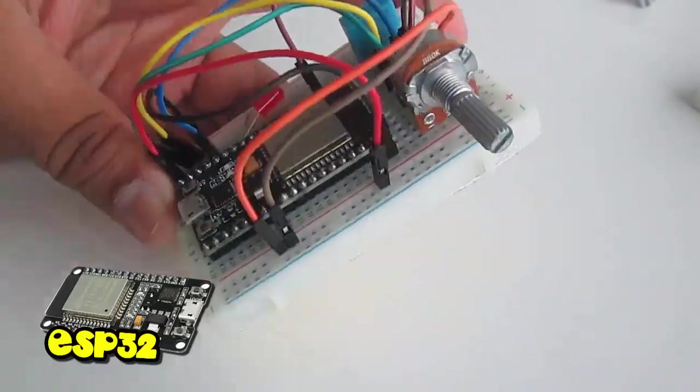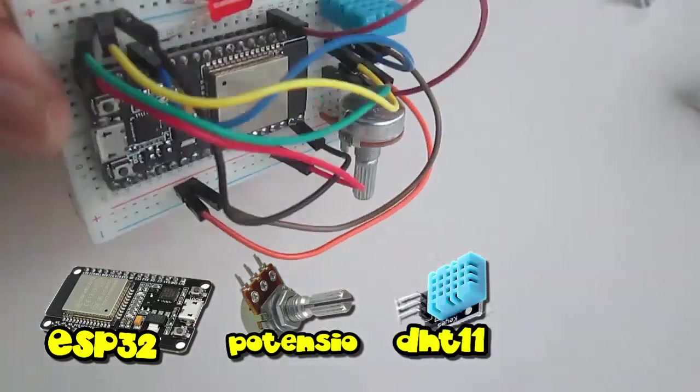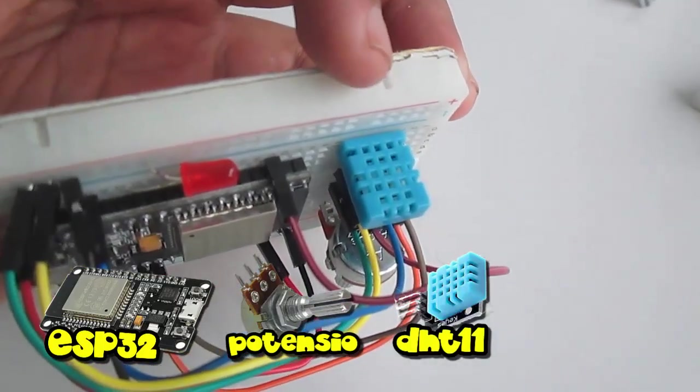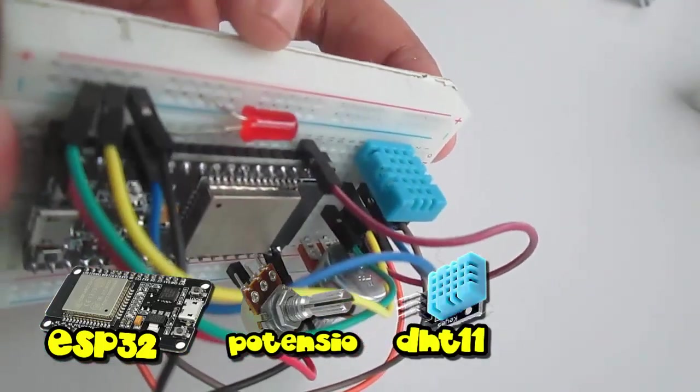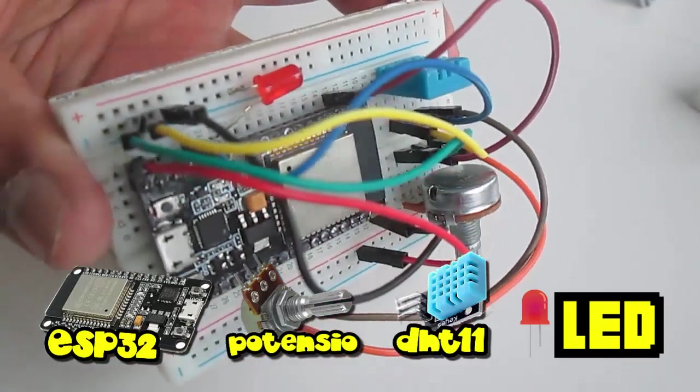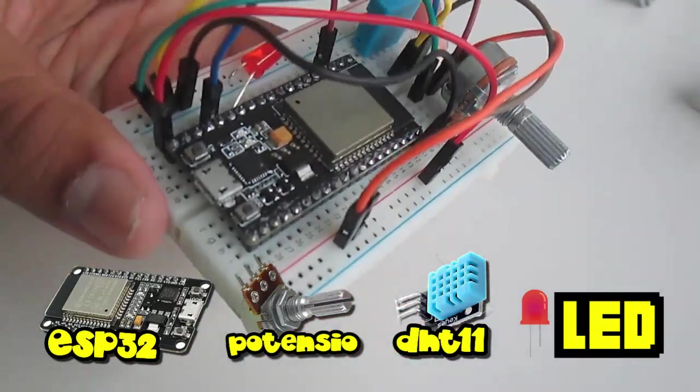So for the hardware, I'm using ESP32, a potentiometer, a DHT11 humidity and temperature sensor, and also an LED as the indicator while my ESP32 is sending the data.